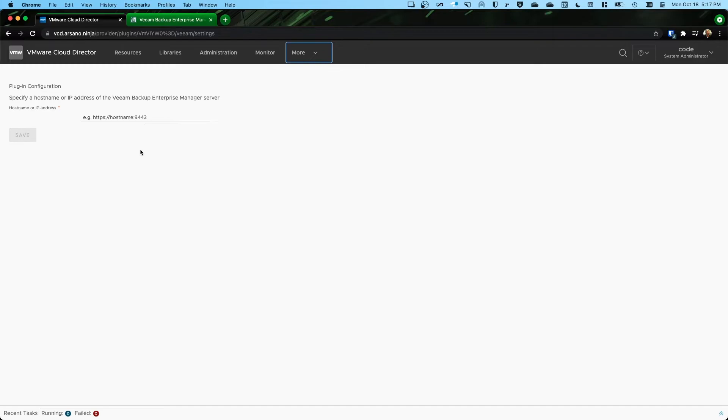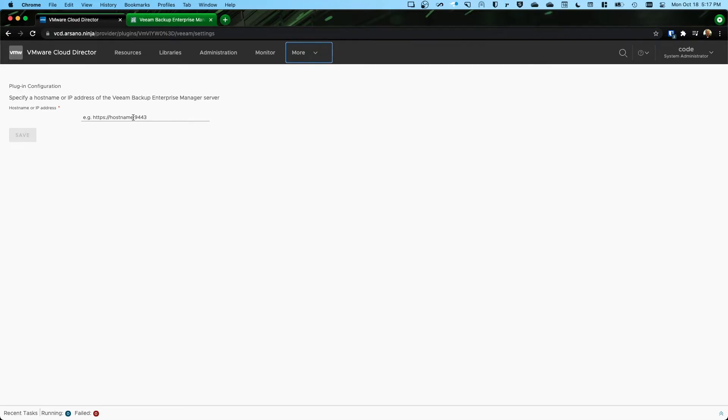Now what we're looking for here, and we give you an example, is we want the beginning host name of the backup enterprise manager server, because that's where the self-service portal is hosted. Now by default, as I mentioned previously, that port is port 9443.